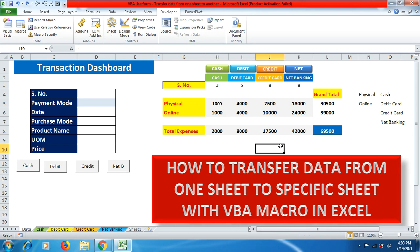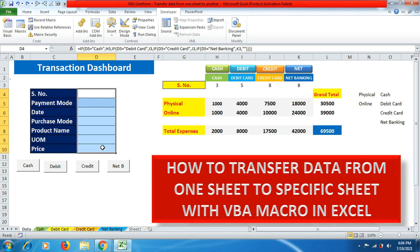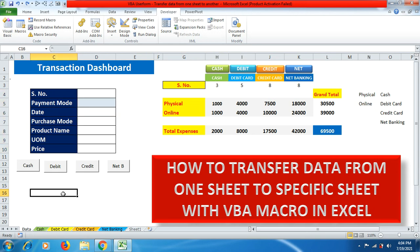That's how we use VBA macro coding to transfer data from one sheet to a specific sheet and track the amount of money spent through different payment sources. Whatever data you fill in, it picks the correct serial number automatically. I hope you liked this video — please like, share, and subscribe to Expert YouTube channel so I can bring more videos for you. Thank you for watching!